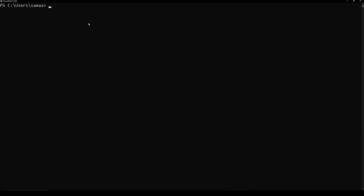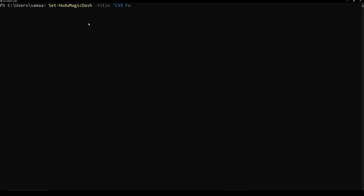I have that content from before as I mentioned, and there's a couple things that we're going to need for magic dash, but we can really just start by saying set magic dash. The next part is going to be the title, which we can just say CSS format, and then we have our next one, which is going to be company name, and we can just do Acme Corporation. The next one is going to be the message, and we'll just say display. I don't really need an icon right now, nor do I need an image URL. Content link we're not using. We're just using the content, and that's where I'm going to add that CSS styling.